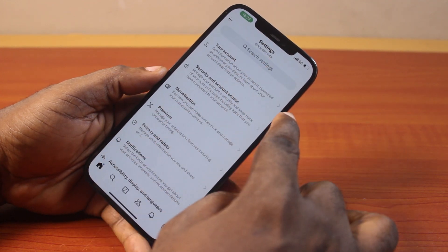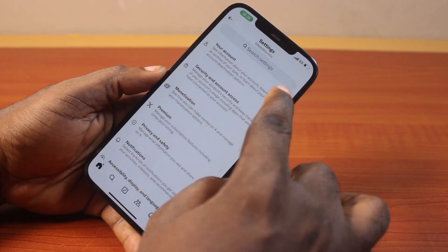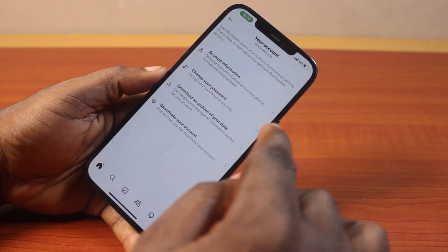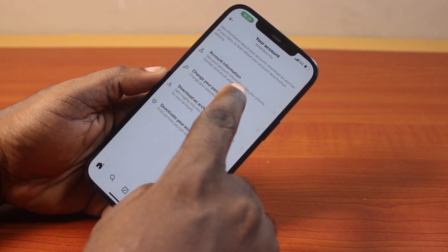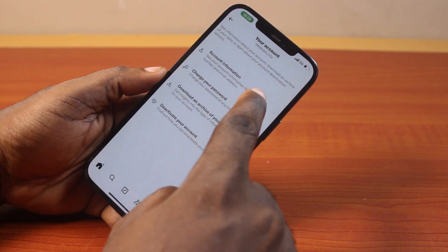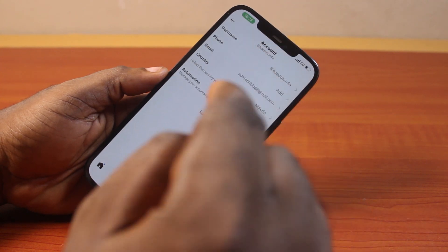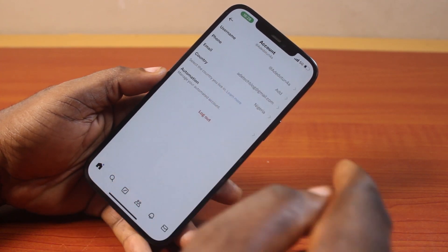Once you click on that, click on Your Account, then tap Account Information. You should then see the logout button.